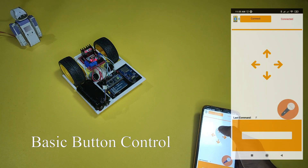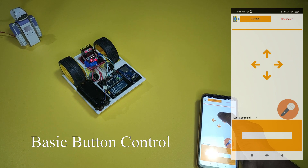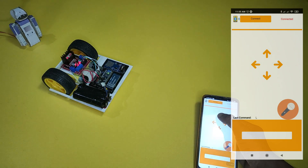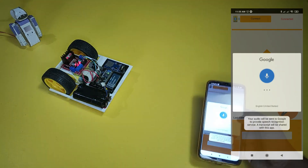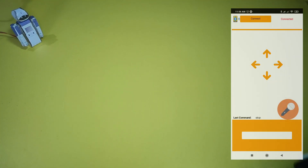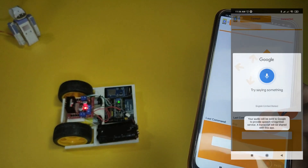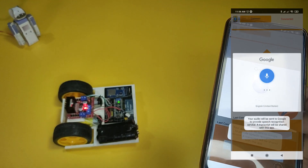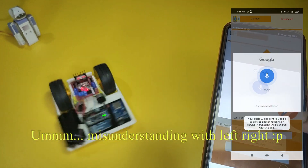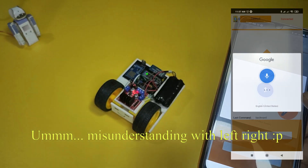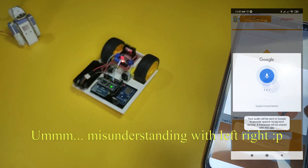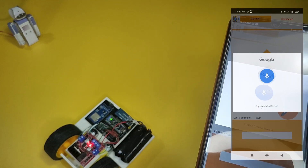So, let's get started. Forward. Left. Stop. Right. Stop. Forward.